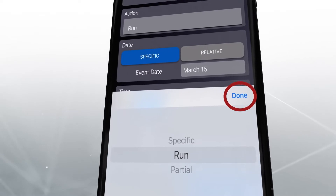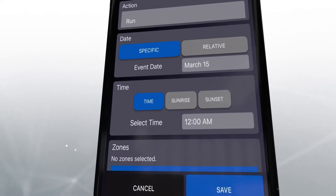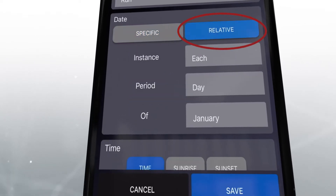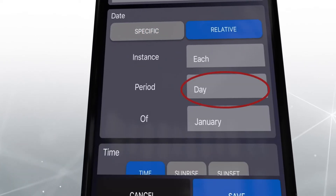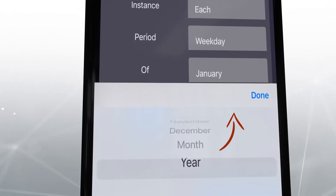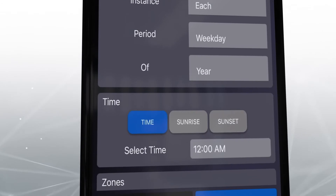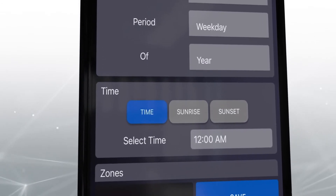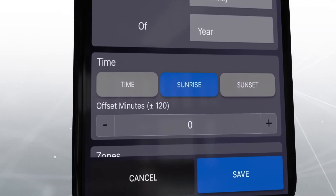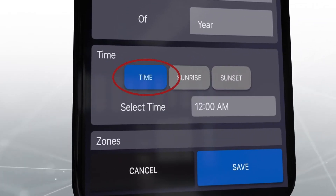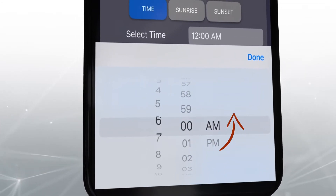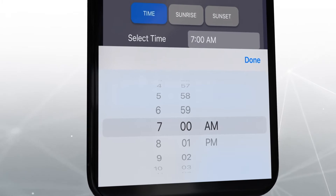Then press Done. You can set the event to occur on a specific date or a relative date. For this example, we will choose relative and select each weekday of the year. You can select for the event to occur at sunrise or sunset, or an offset of sunrise or sunset by up to 120 minutes. You can also select for the event to occur at a specific time. For this example, we will choose 7am, and then press Done.